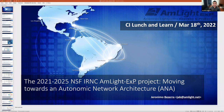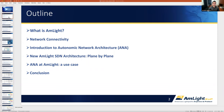This is the outline of the presentation. As always, I'm going to start with a little bit of what Amlight is for those who don't know it, talk about the network connectivity, then introduce the concept of autonomic network architecture, and explain how that will correlate with the Amlight SDN architecture. I'll talk plane by plane, discuss how each plane is going to focus on the ANA concept, then talk about how ANA is going to be applied to Amlight use cases, and a little bit of conclusion — explaining why we think ANA is going to help us with our mission.